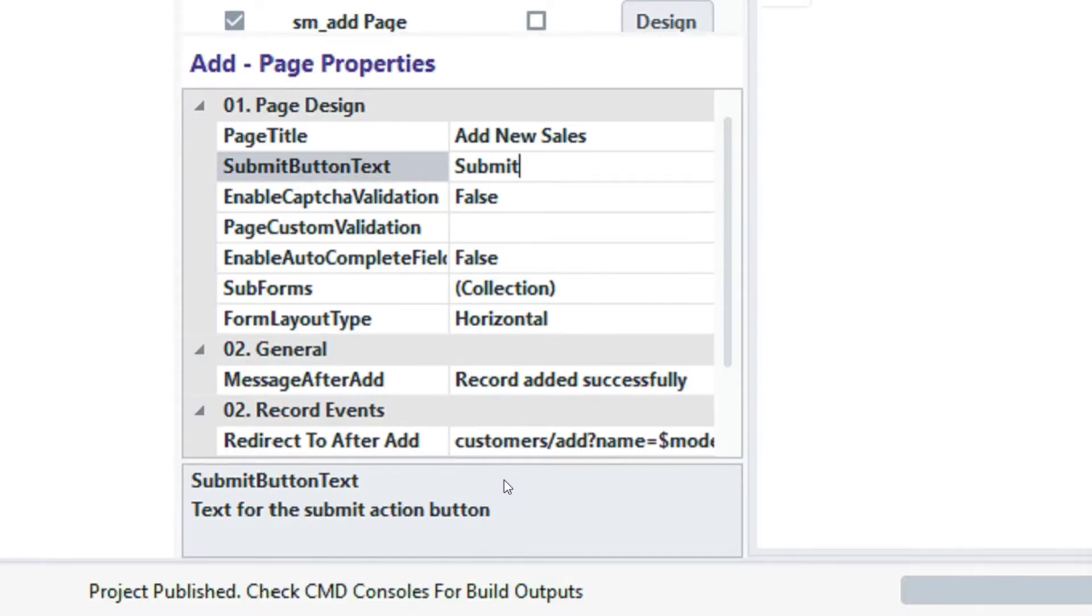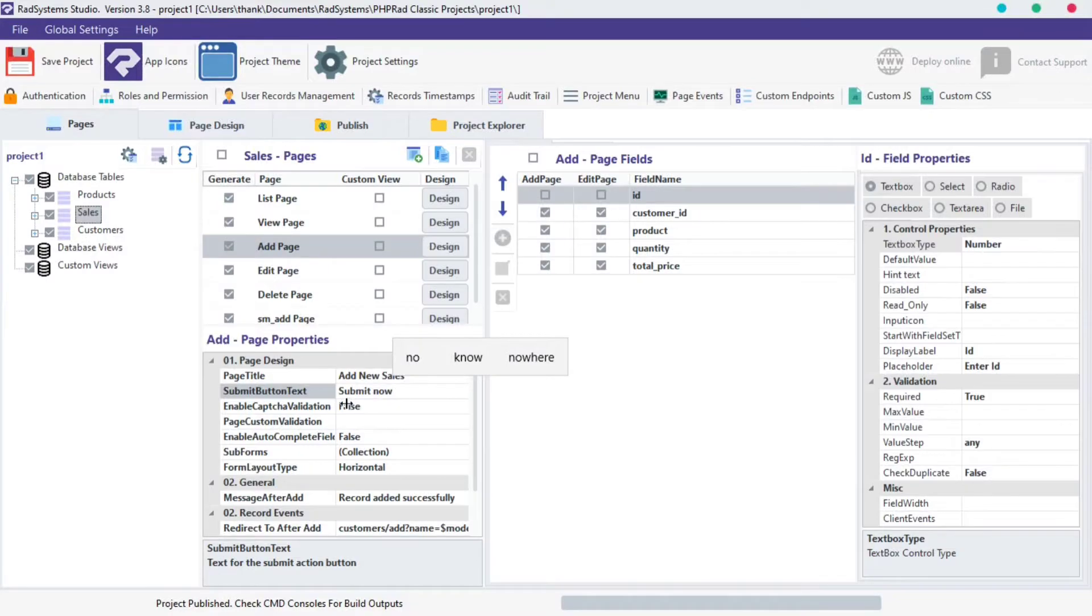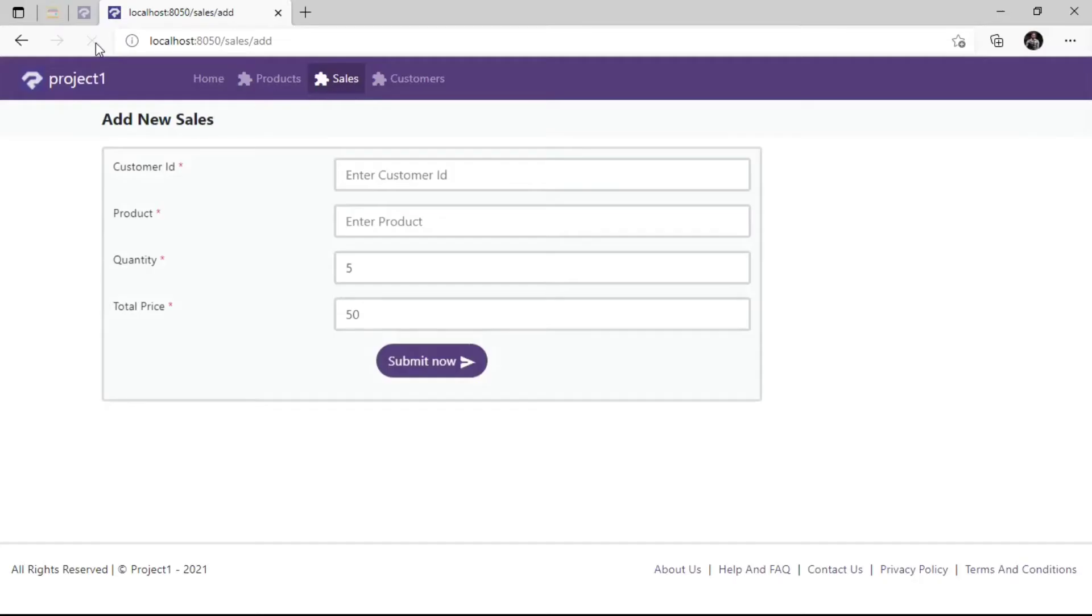Back to RadSystem Studio, by default, the submit button text is labeled submit. Let's rename it. Publish project and preview in the browser to see changes.